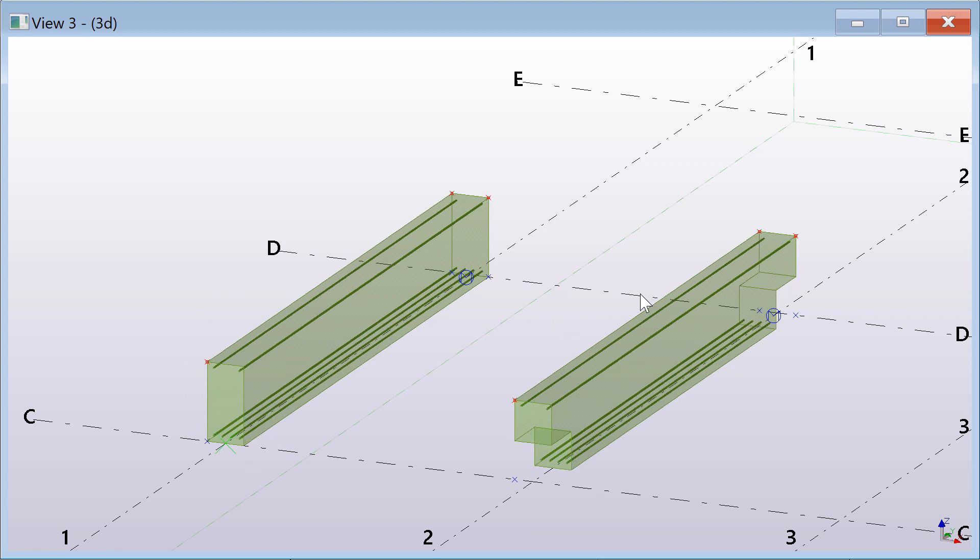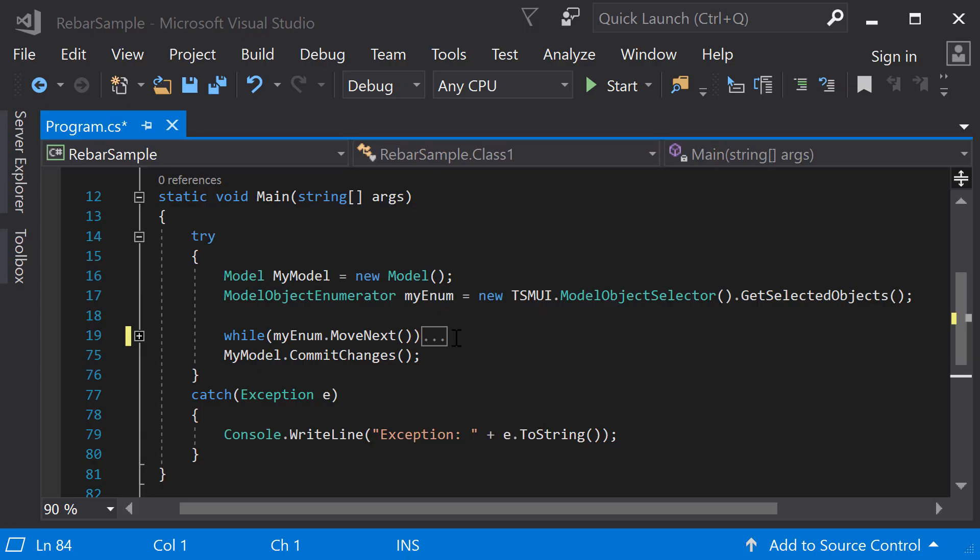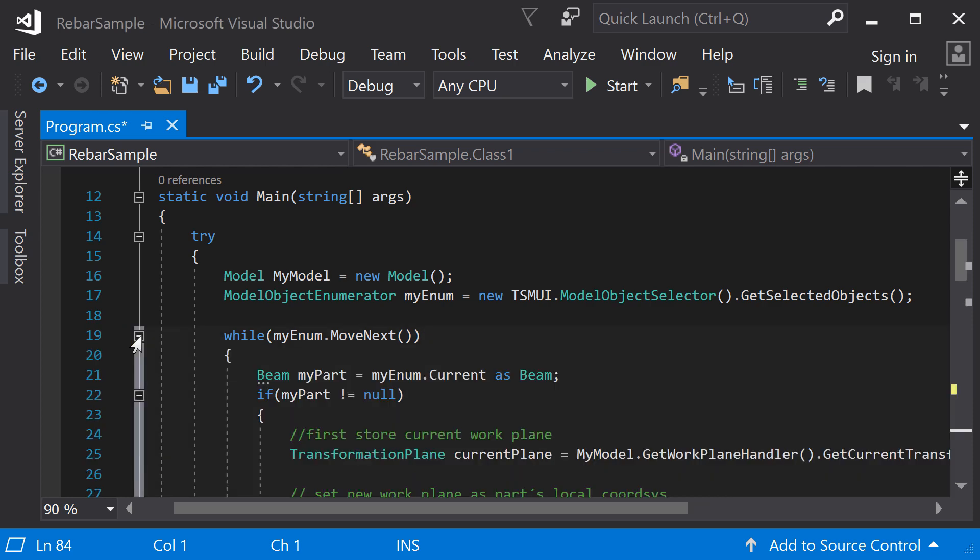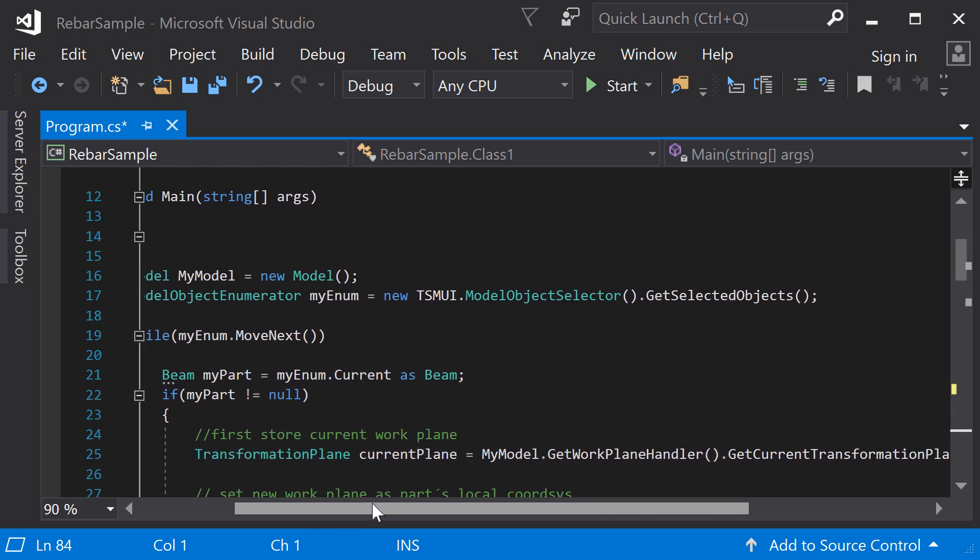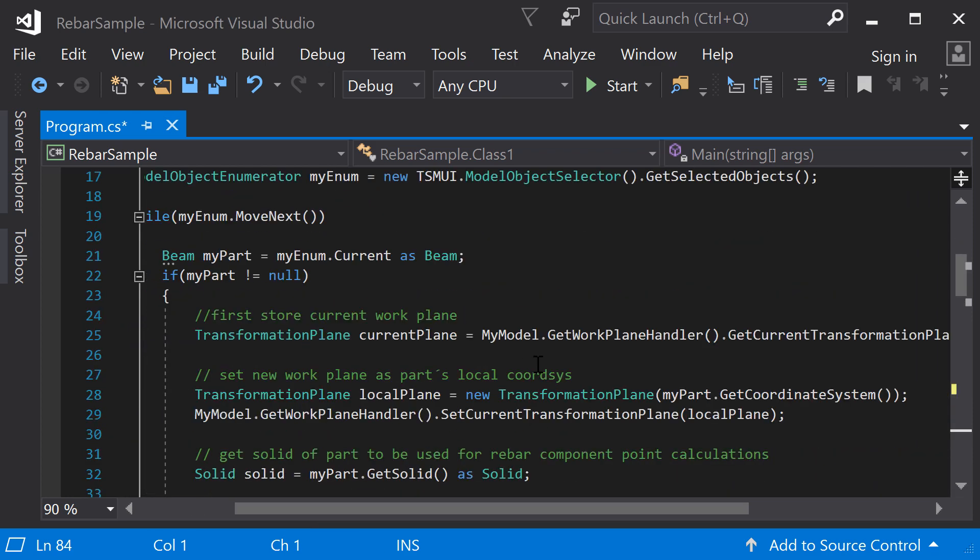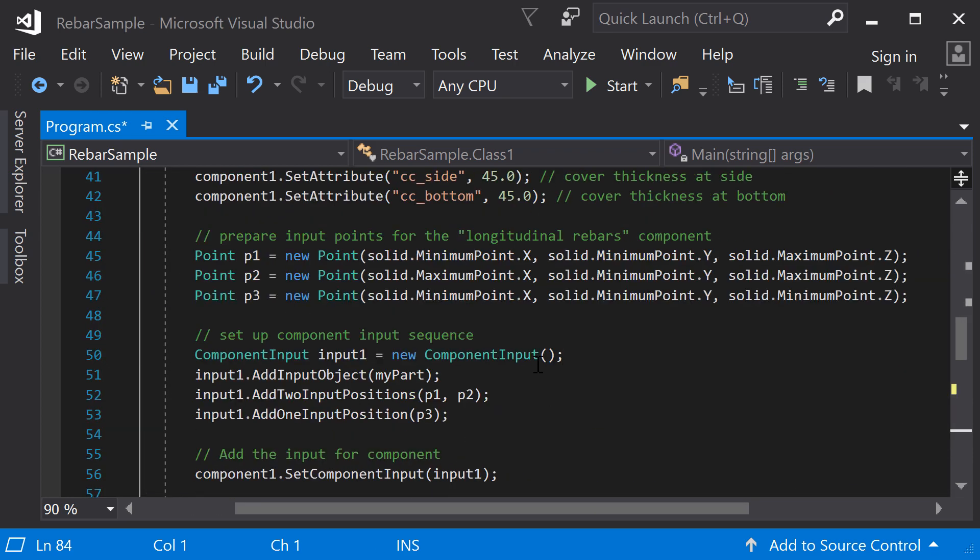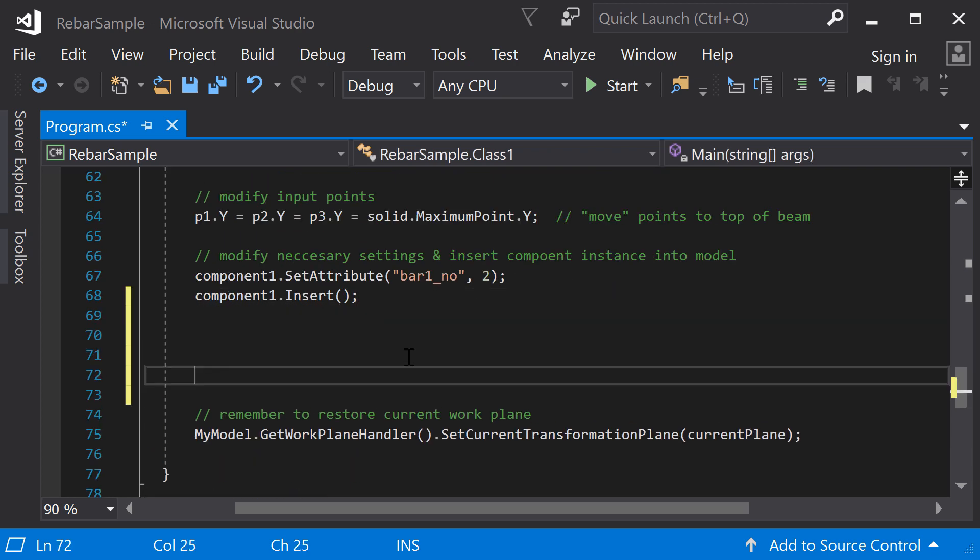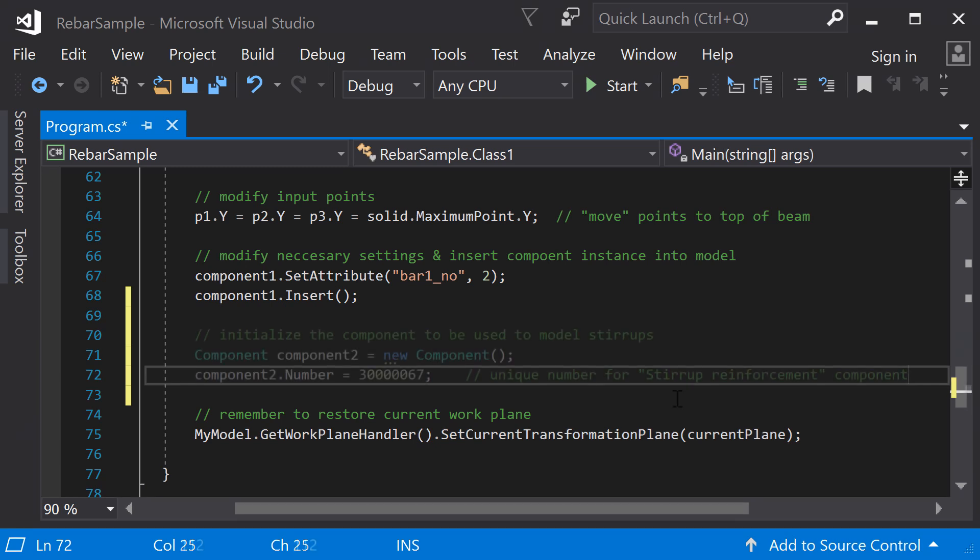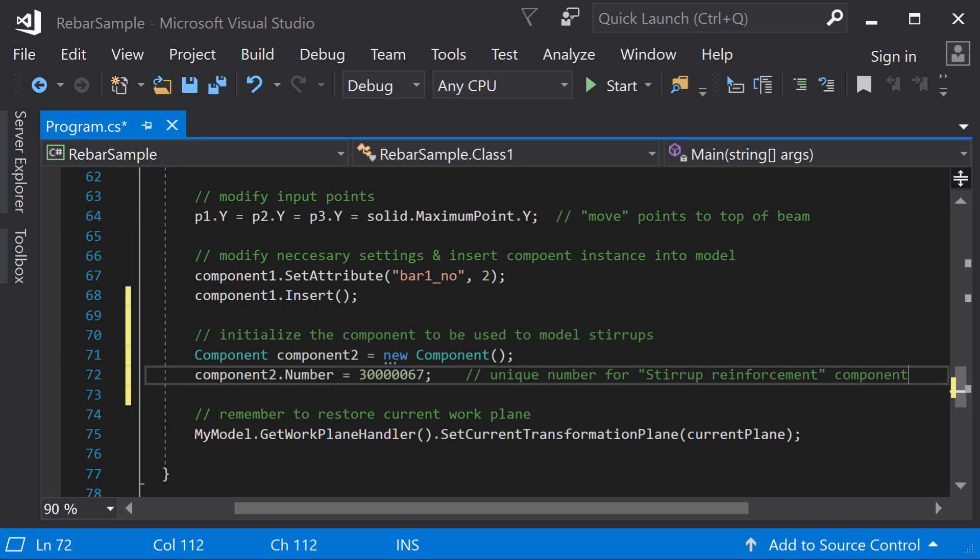Go back to Microsoft Visual Studio to create stirrups around the rebars. The stirrups can be created following similar steps as we did with the rebars. Continue after the insertion of the first component. Start by initializing a new component and set the number property to identify the component as a stirrup reinforcement.